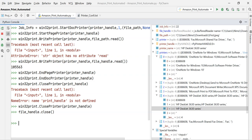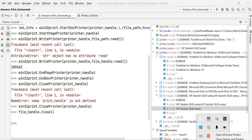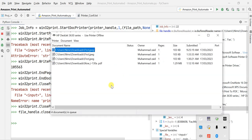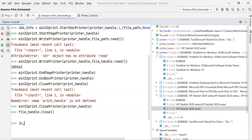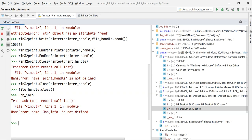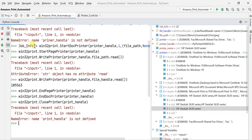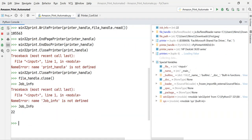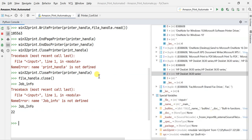The printer will now print the file automatically without any issues. If your paper runs out you can find out using job_info to get complete details about the issue. I ran all the commands in batch format rather than individually to show you how the whole process works.